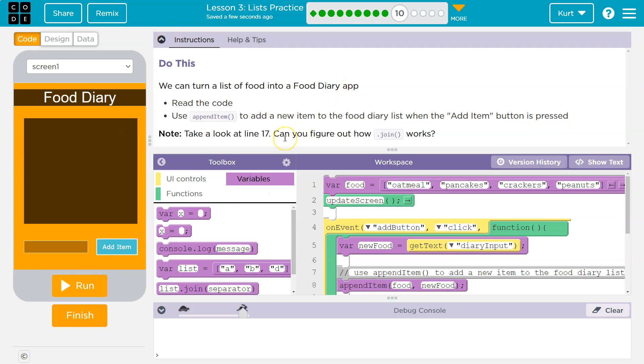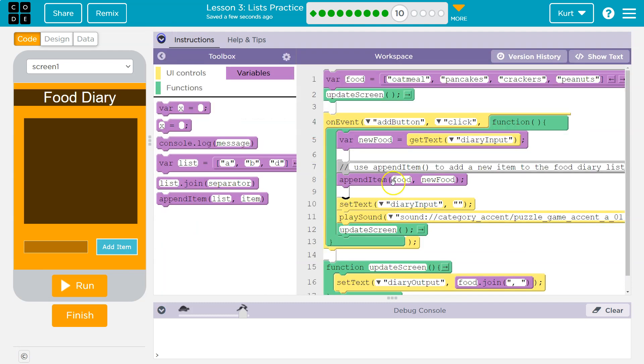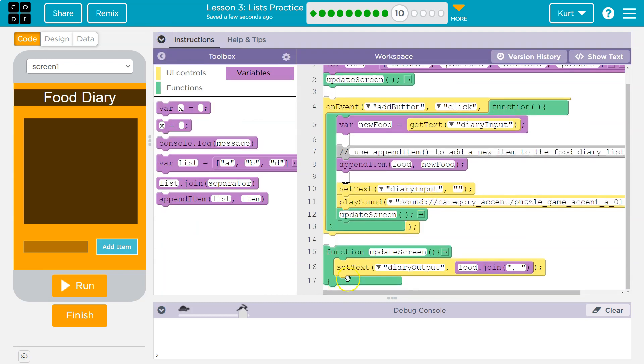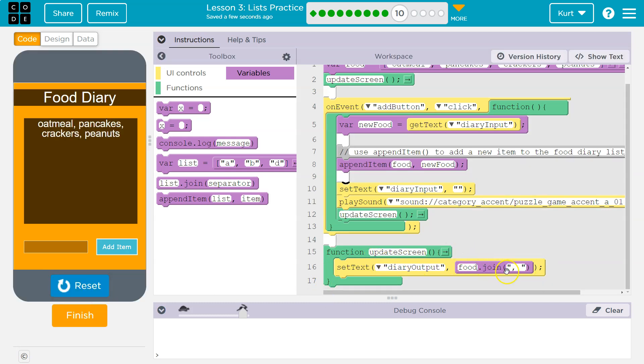Take a look at line 17. Can you figure out how join works? All right. So line 17 is right here. Obviously. Well, mine's changed a bit because we added code, but this is what they're talking about. Join.